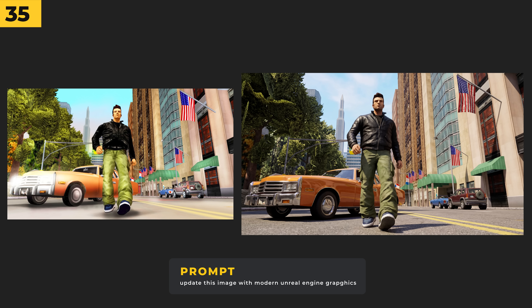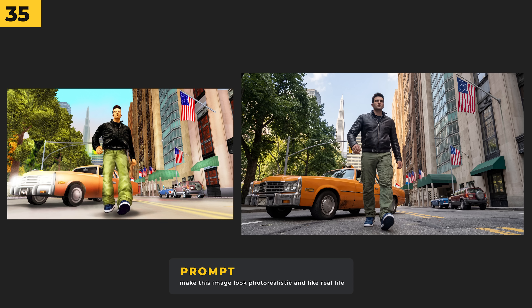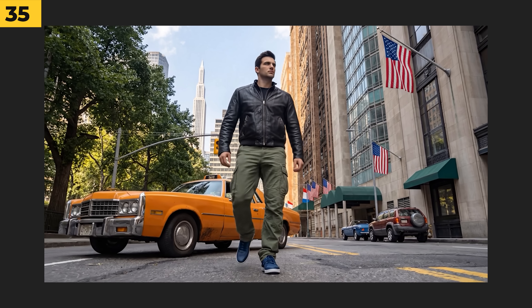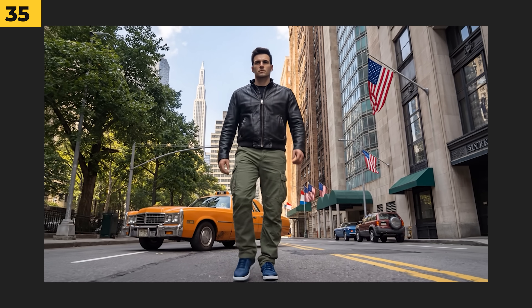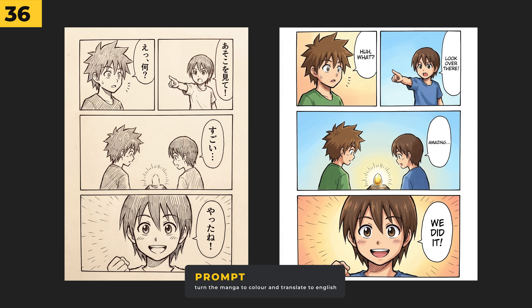You can remaster classic video games — I took classic Grand Theft Auto 3, which has pretty dated graphics, and prompted it with 'update this image with modern Unreal Engine graphics.' The new graphics look pretty sweet. Then I took it a step further and prompted it with 'make this image look photo realistic and like real life,' and it definitely does look very realistic.